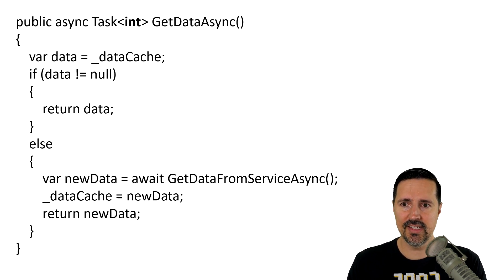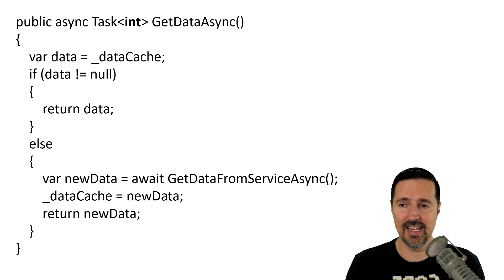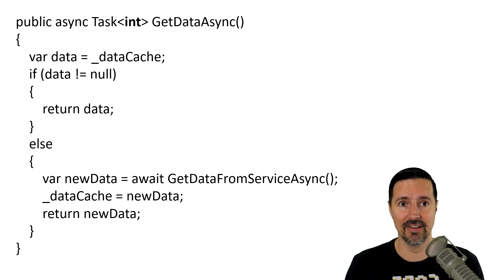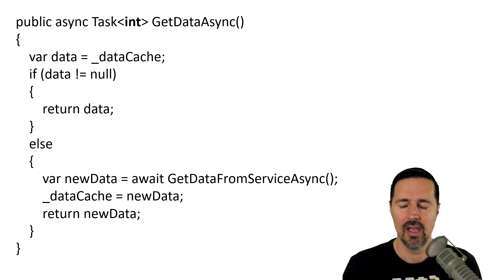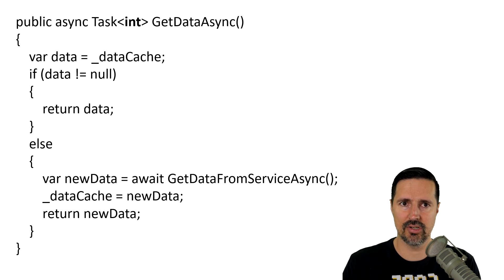Now, in this example, we have a method called getDataAsync and it returns a task of T, that T being an int. There are two sections to this code block, the first being a synchronous code block.